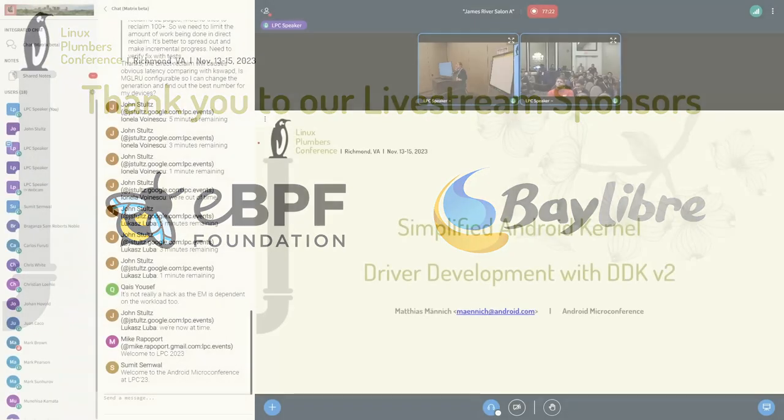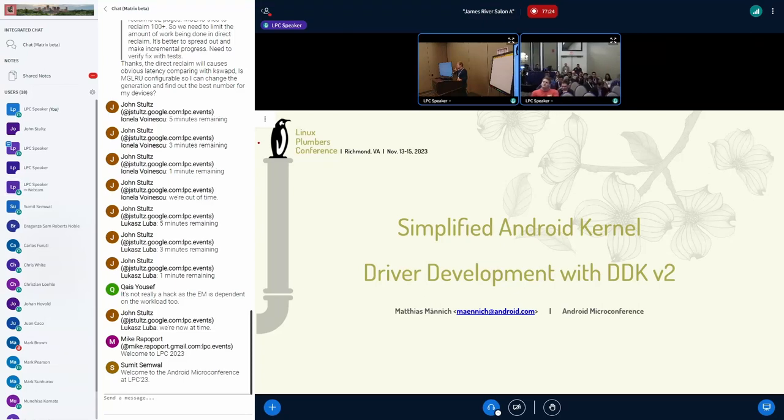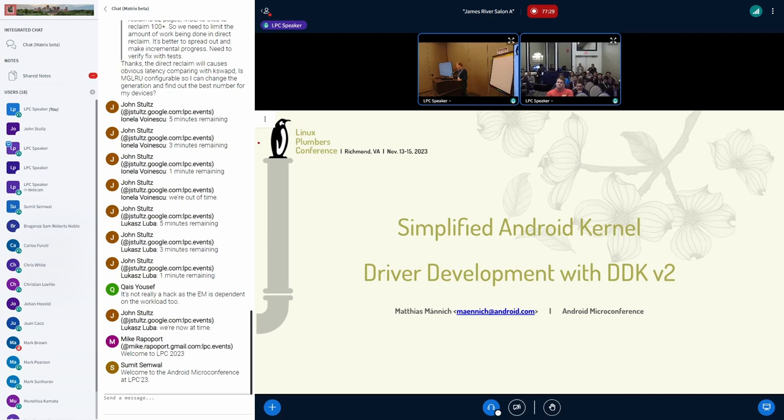So the debugability issue, like these long paths and everything, confusing error messages is actually something we are working on with the Bazel team.